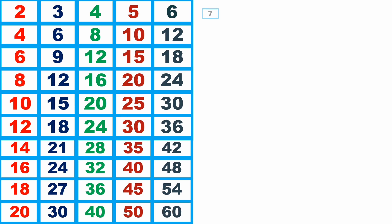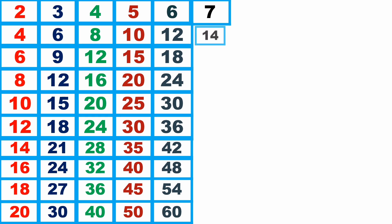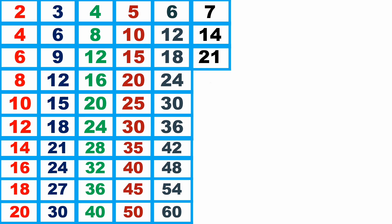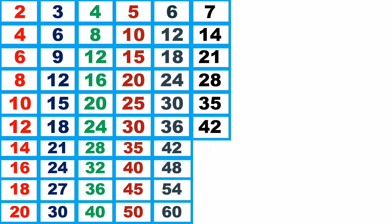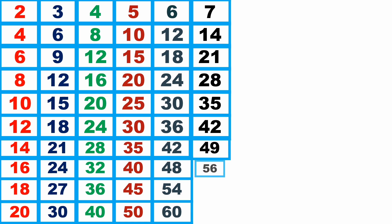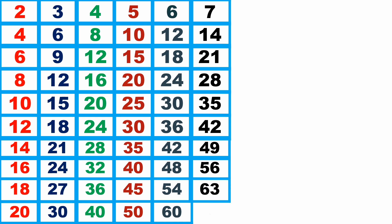7 1s are 7, 7 2s are 14, 7 3s are 21, 7 4s are 28, 7 5s are 35, 7 6s are 42, 7 7s are 49, 7 8s are 56, 7 9s are 63, 7 10 are 70.